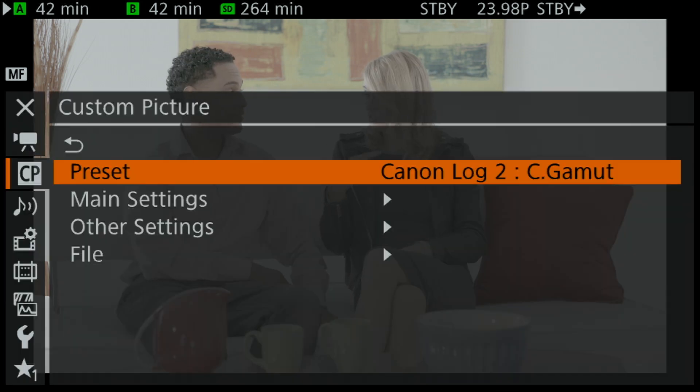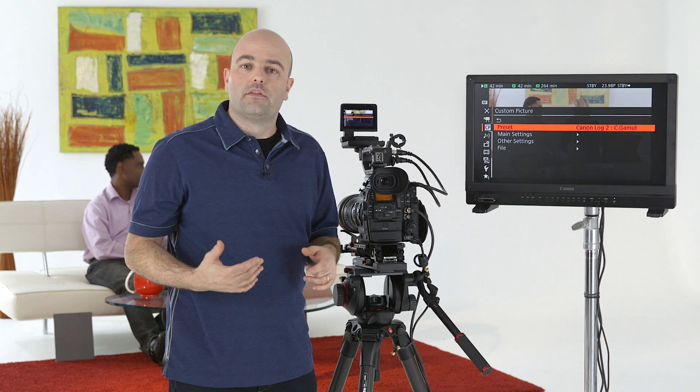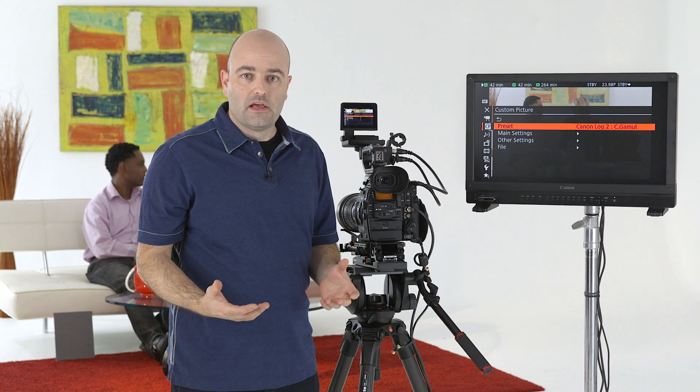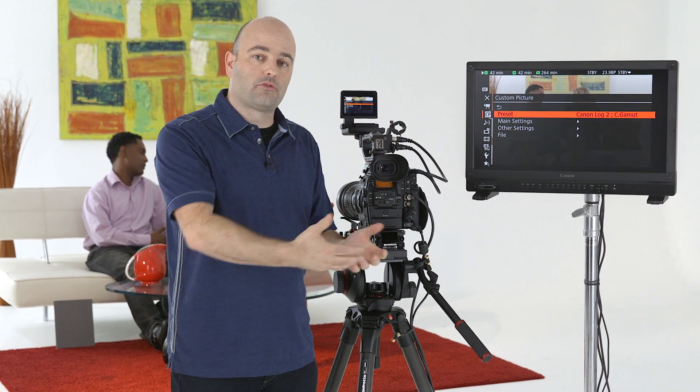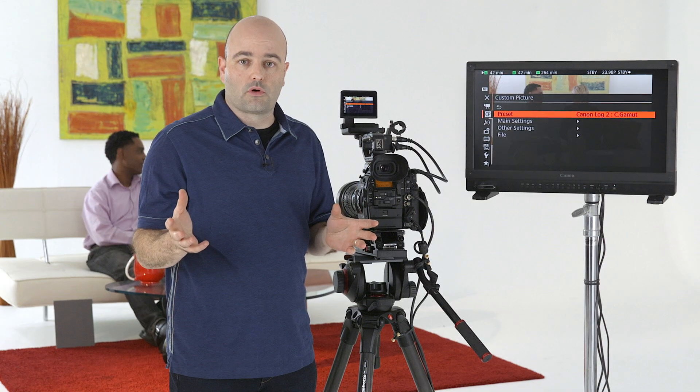Cinema Gamut — what is it? It's a huge color space, much bigger than BT.2020, which is really going to be the new version of Rec.709 but for ultra high definition television — 3840 by 2160 instead of 1920 by 1080. When using cameras like this, we want to capture the most information we can so that when we get to post-production, we have all of that information to work with.